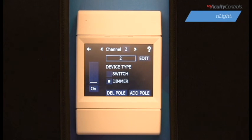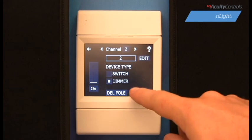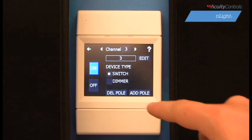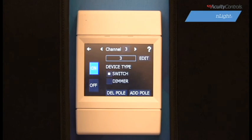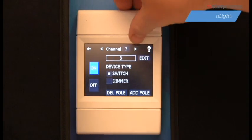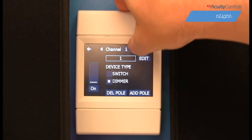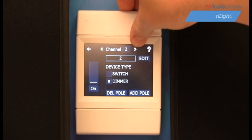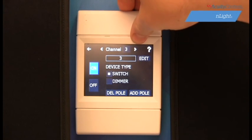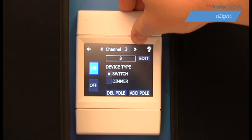You can also add or delete channels by selecting Add Pull or Delete Pull at the bottom of the screen. We will add a third channel for demonstration purposes, and we will also designate all channels except for number 3 to have the on-off with dimming option.